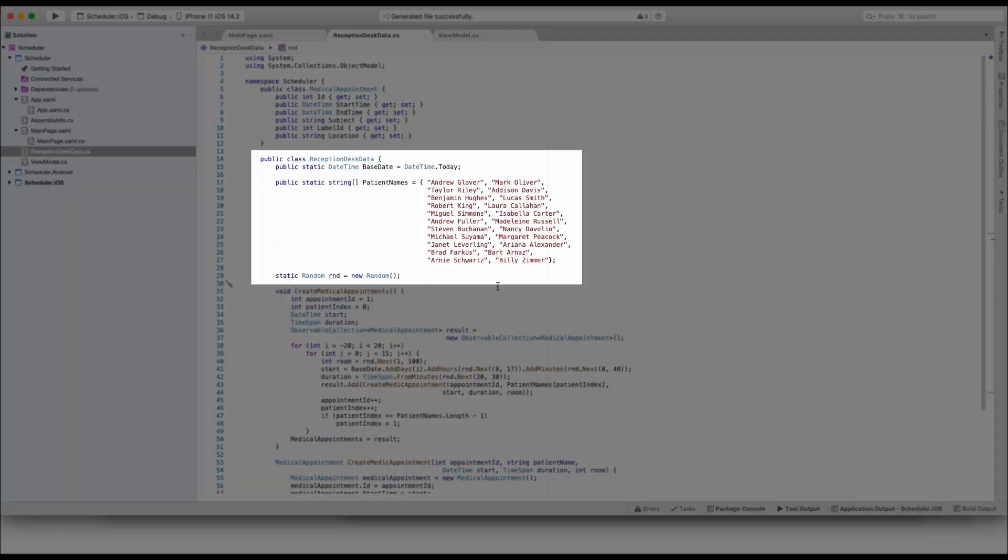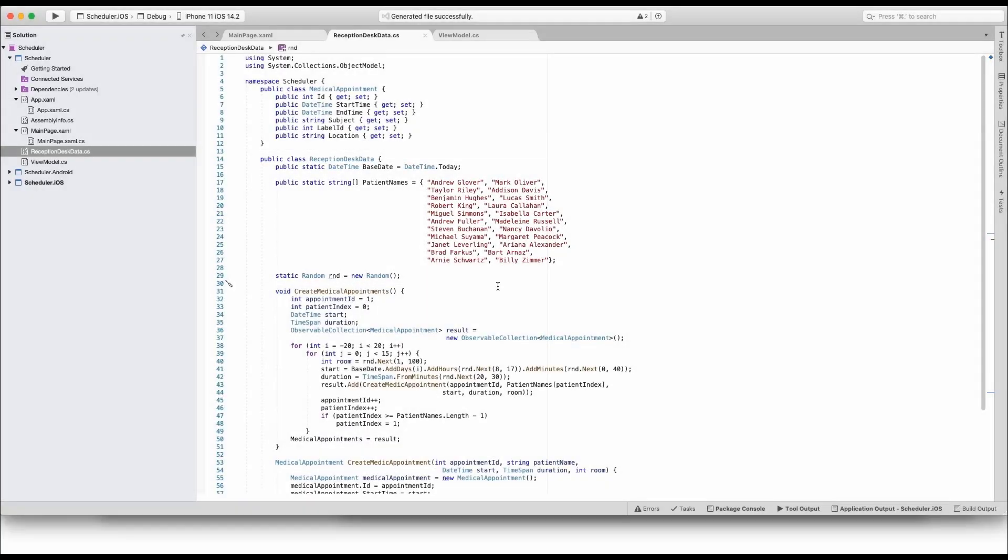The Reception Desk data class generates a random list of such appointments. Later in this tutorial, we will populate the scheduler control with this list.